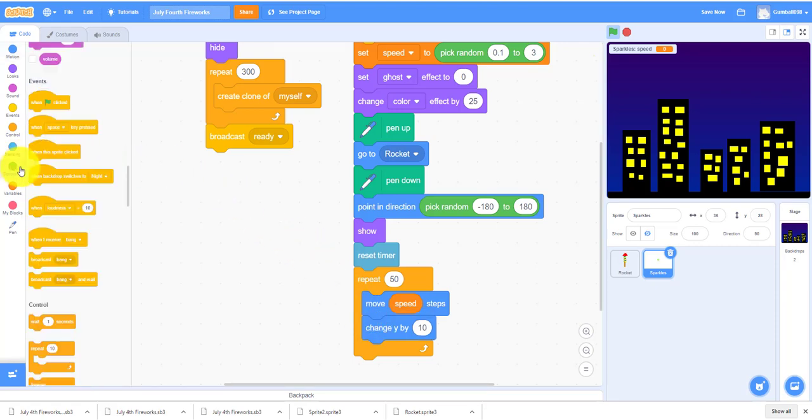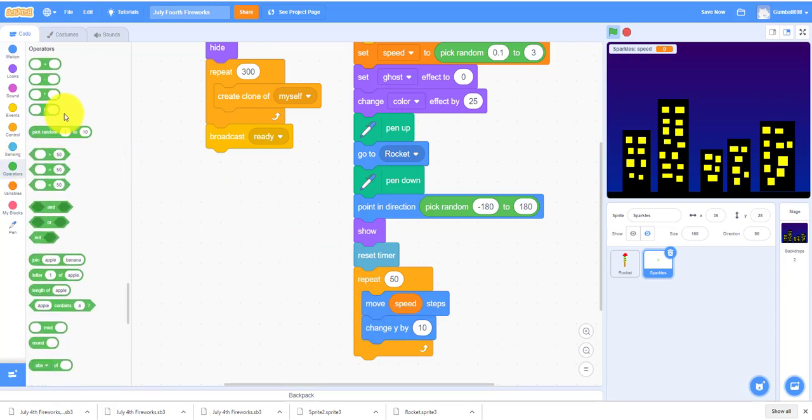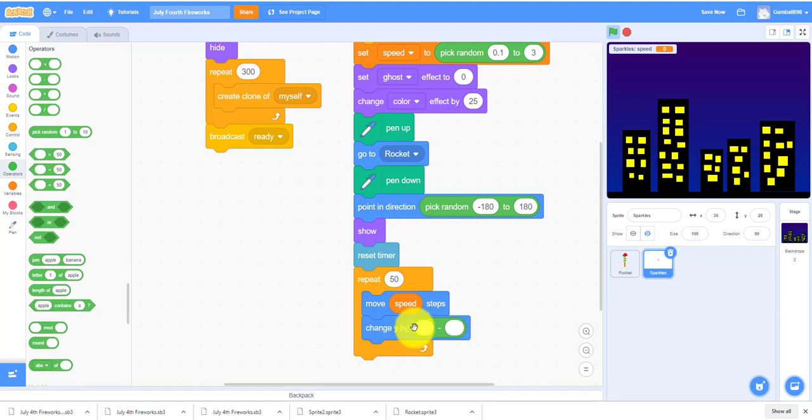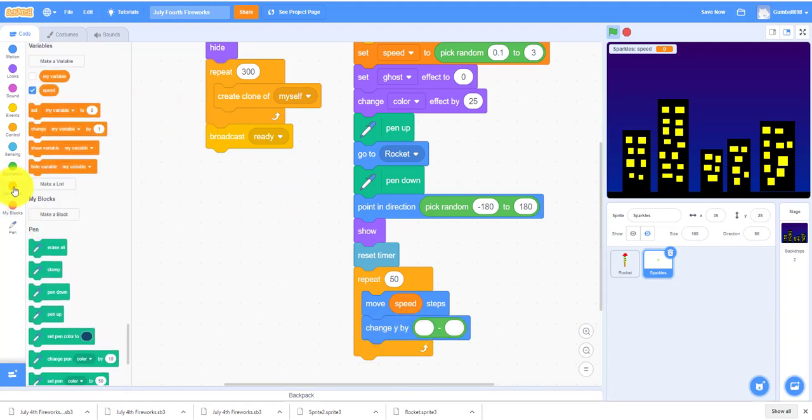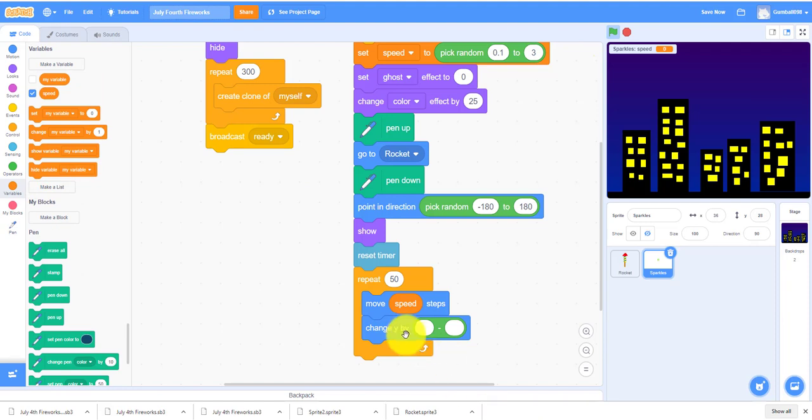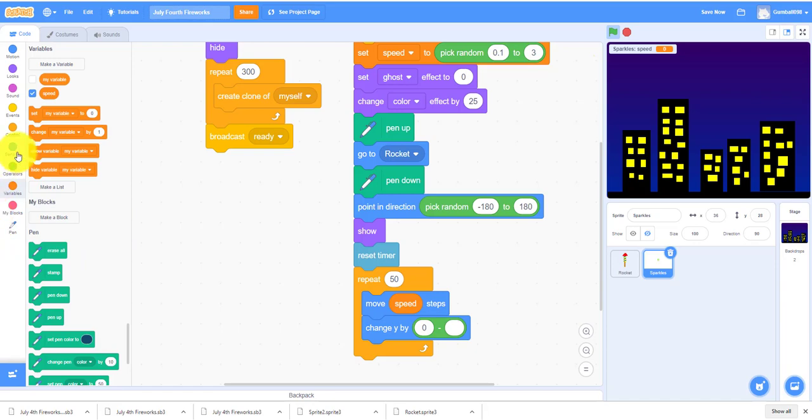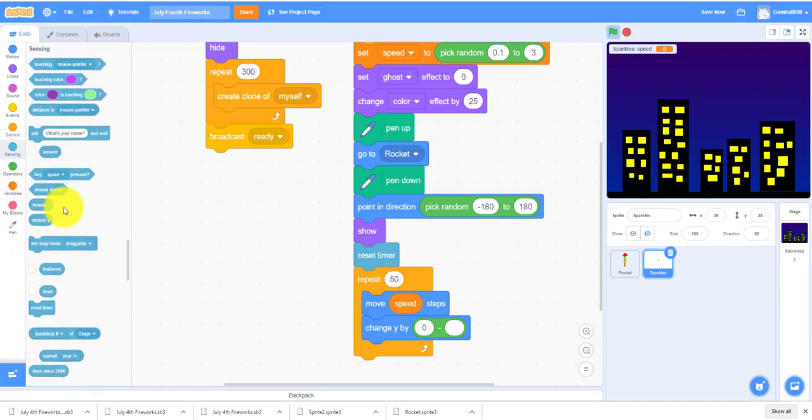It'll change the Y by, you need minus speed, not speed zero, by sensing timer.